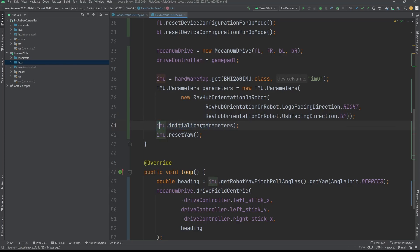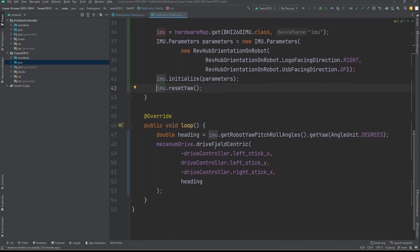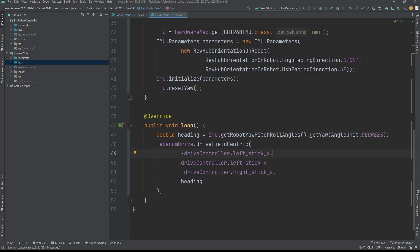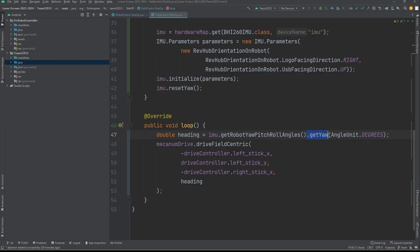Then you're going to go to the loop method to start our actual drive. We're going to declare a new double heading, which is going to be the heading of the robot, and we're going to set that equal to IMU.getRobotYawPitchRollAngles. I know it's quite a mouthful.